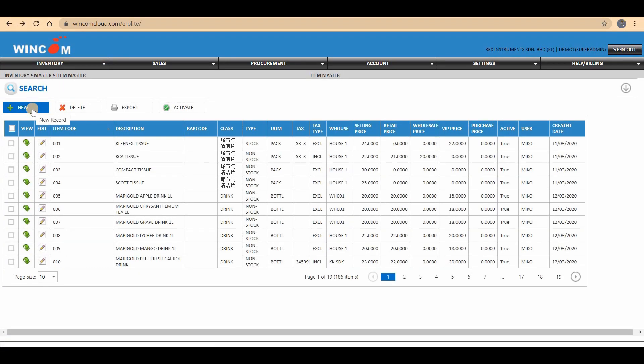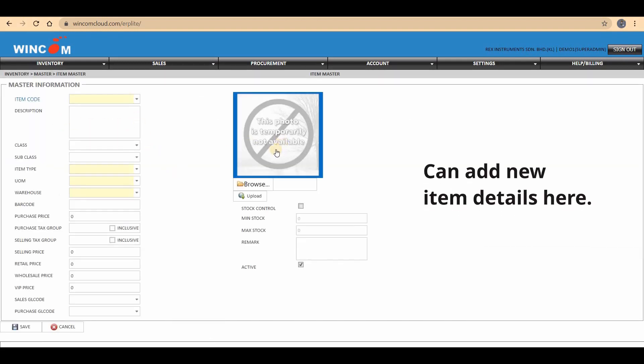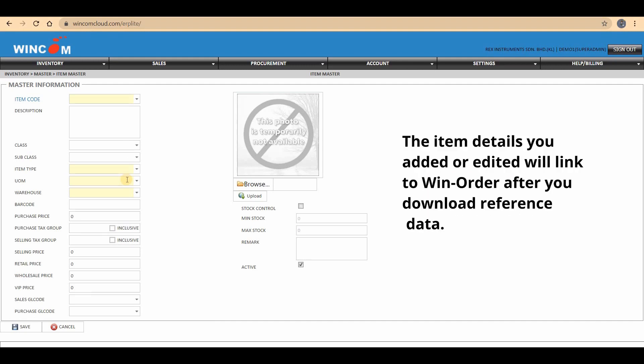Click the New Button. You can also add your new item details here. The item details will link to WinOrder after you download the reference data.